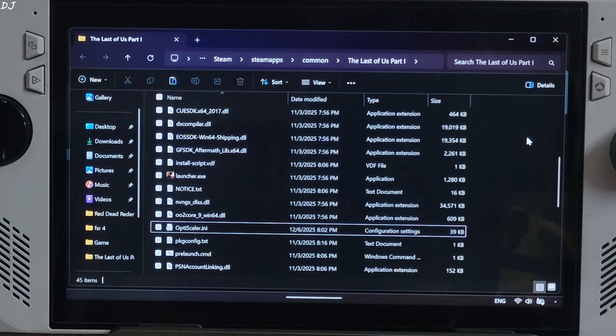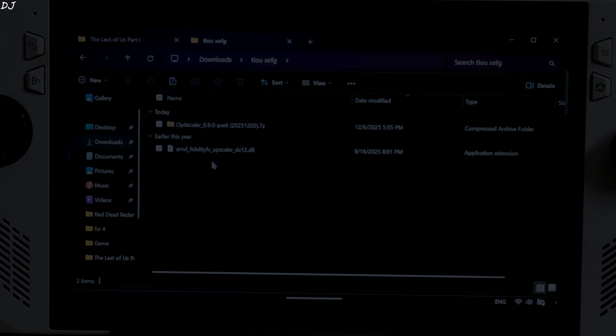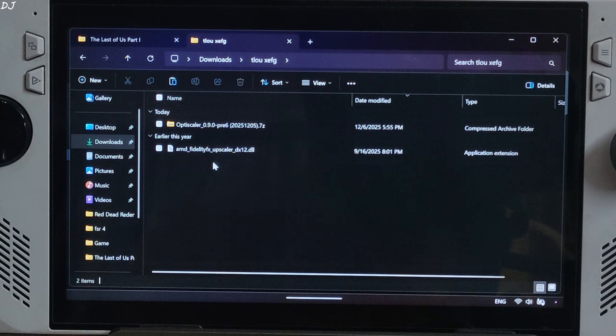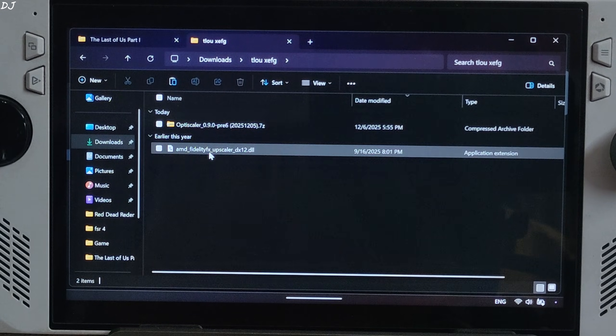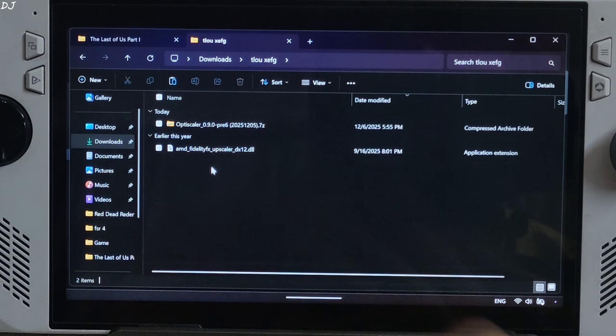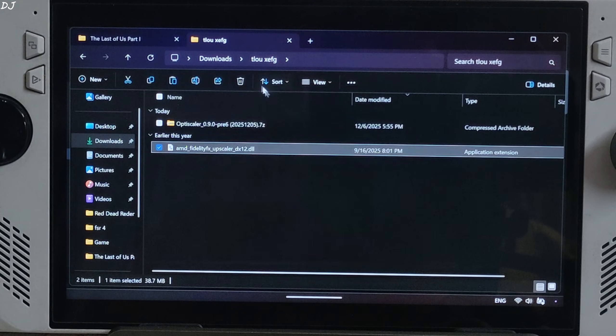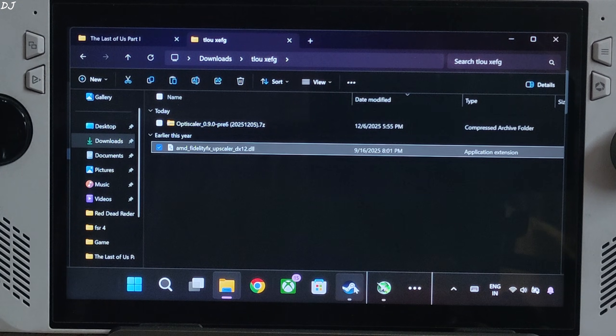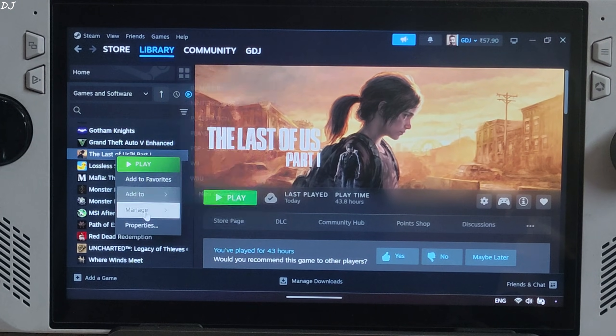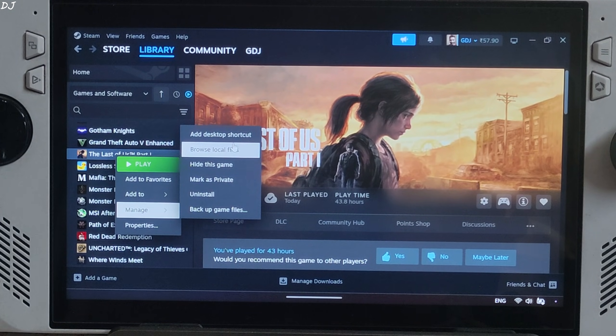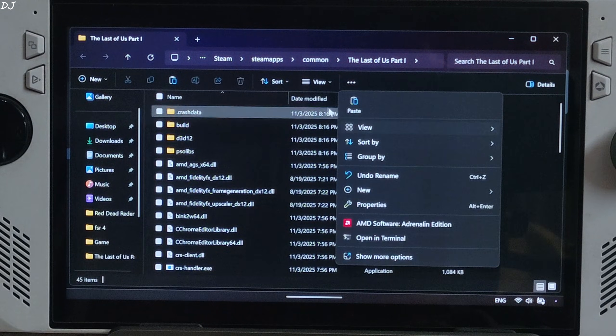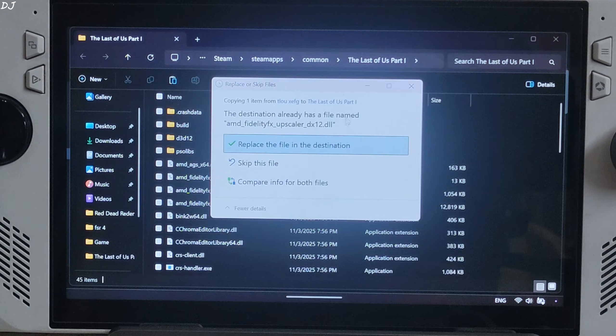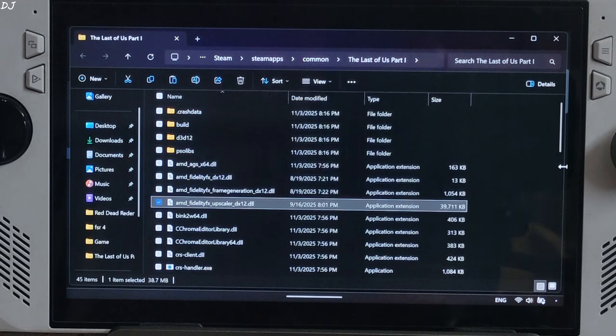Now I'll install FSR4 upscaler. Just copy its AMD FidelityFX upscaler DX12.dll file that you downloaded from Reddit. Need to paste it in the game's install directory. Replace the existing file. Paste, replace. That's it.